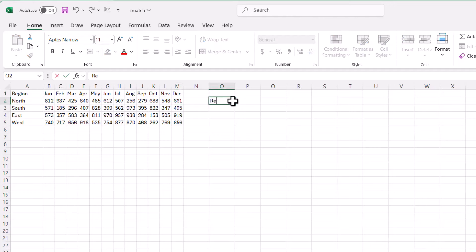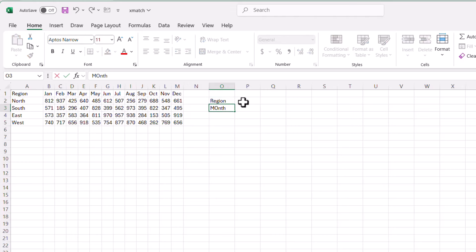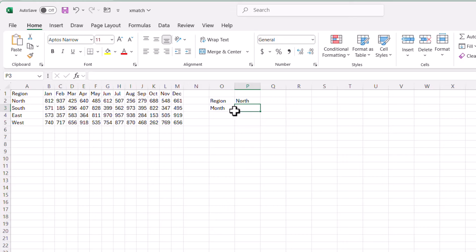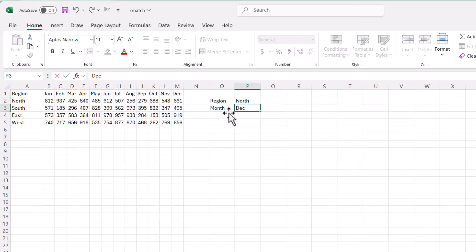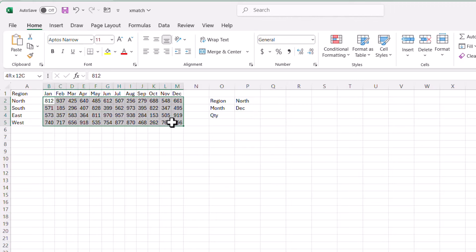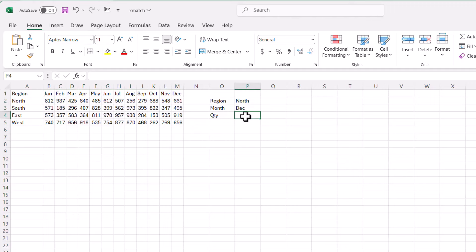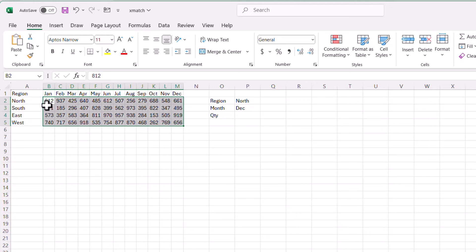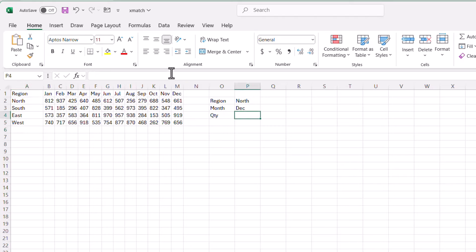I'll put in headers here: region and month. The region is going to be north and the month is going to be December. We want to bring back the quantity values. To do this, we're going to have two XMATCH functions inside an INDEX. The INDEX array is going to be B2 to M5, and INDEX will look at the intersection between the columns and the rows.